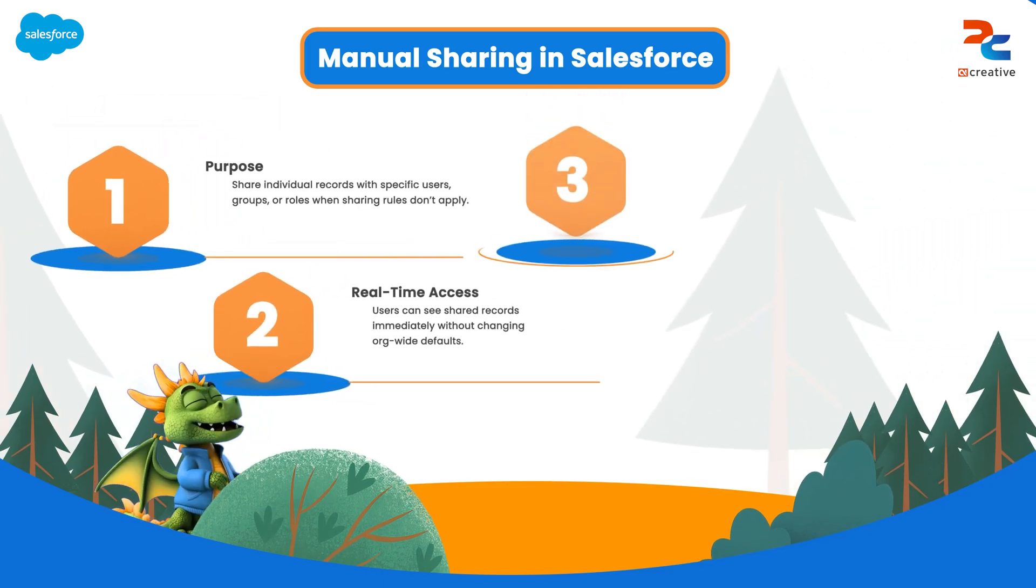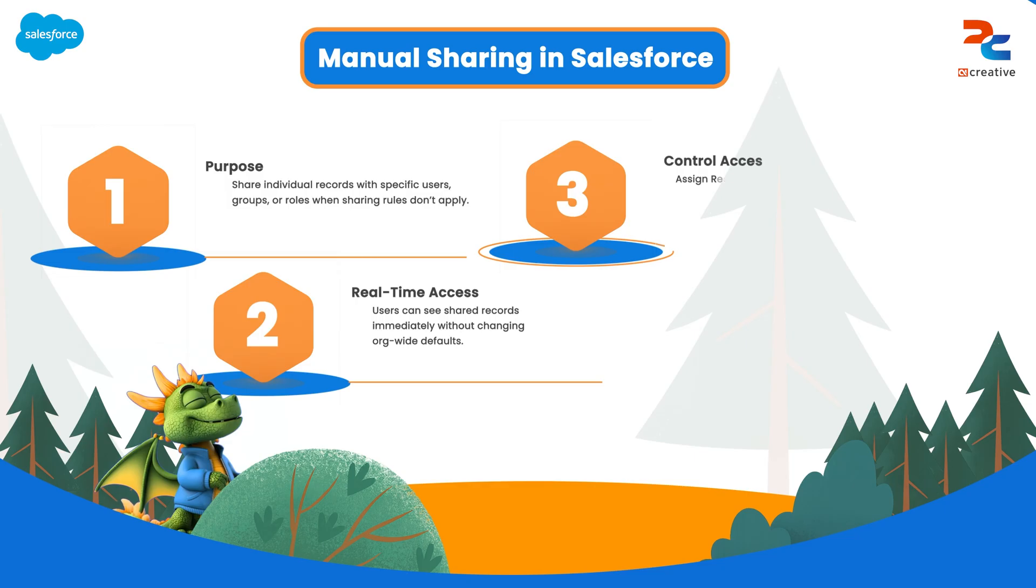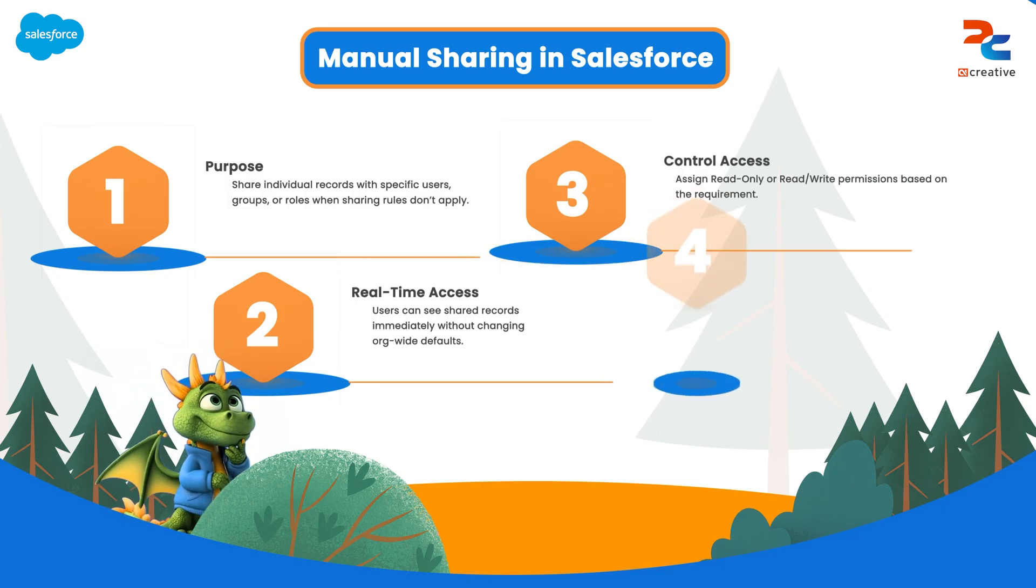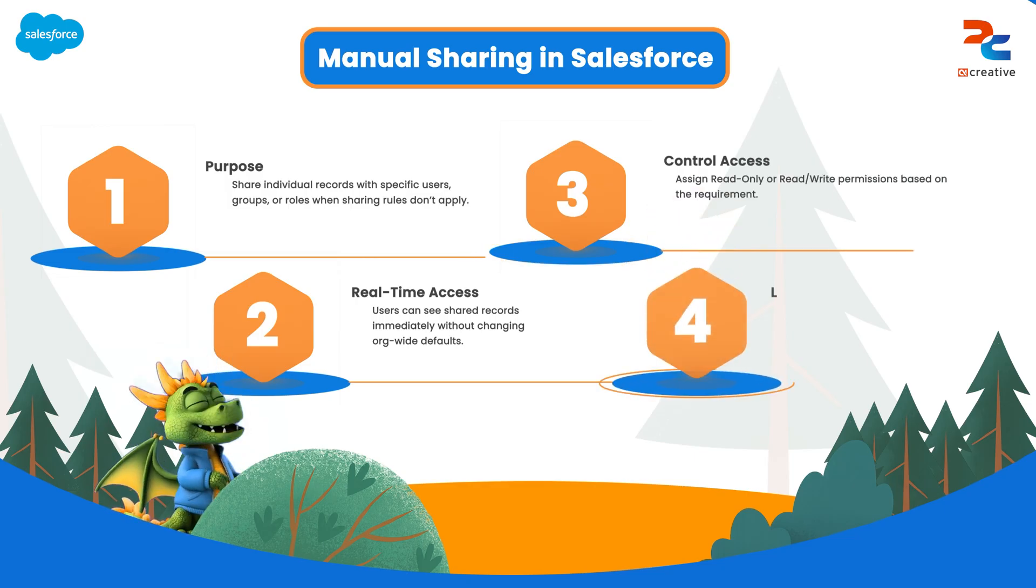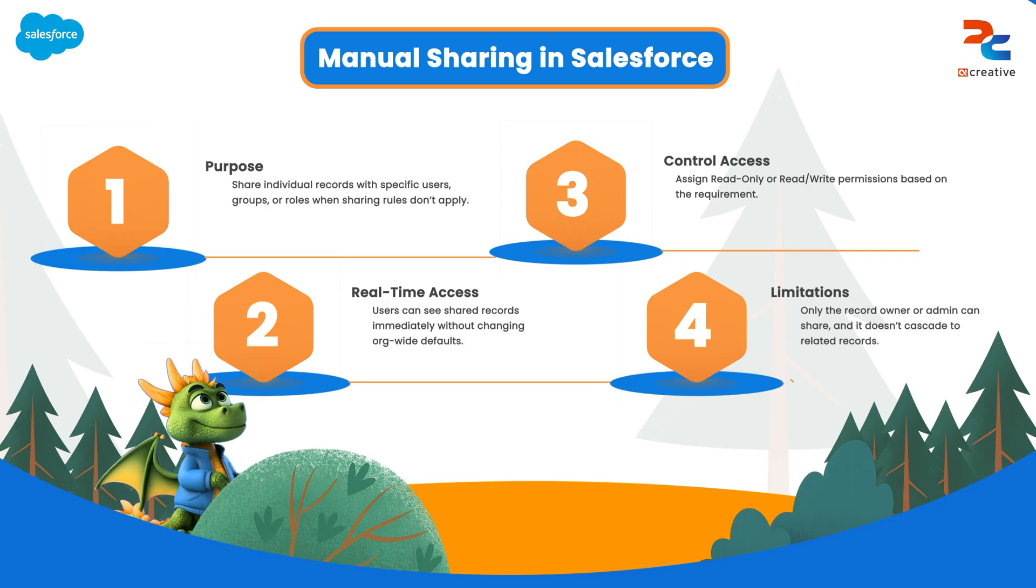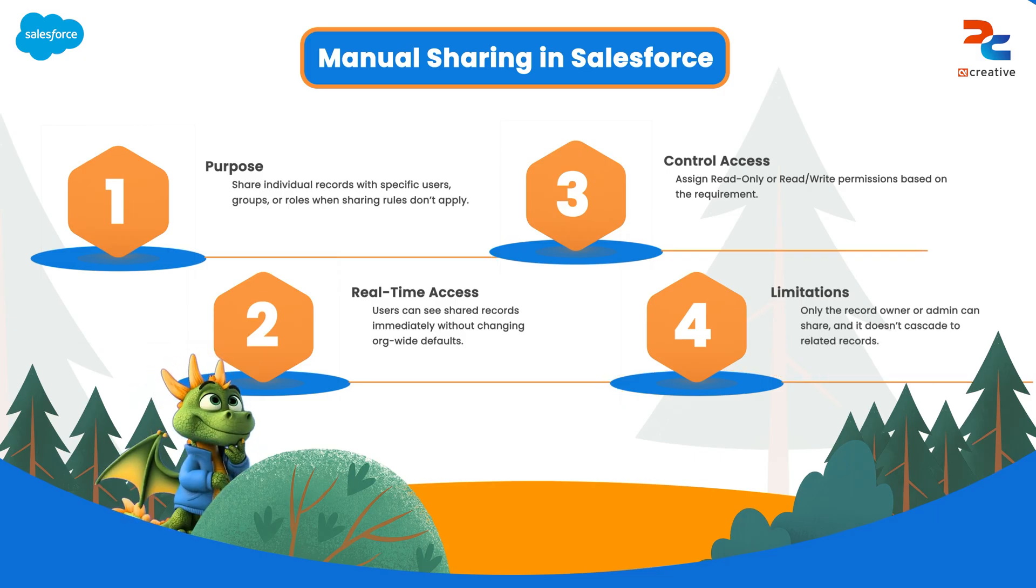Let's get into a scenario where you have set up your sharing rules, but suddenly your teammate says they still can't see the record. That's when manual sharing steps in - your quick tweak for those special exceptions Salesforce didn't auto-handle.